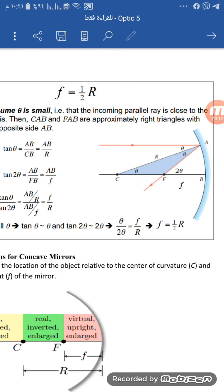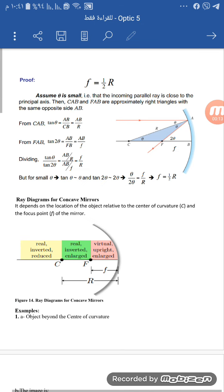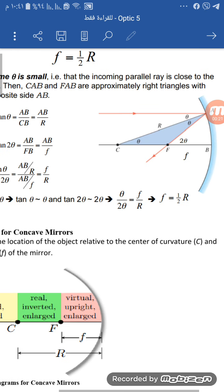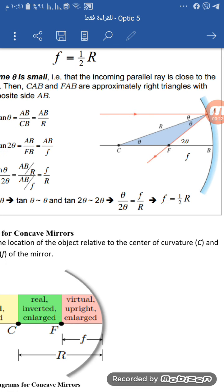First of all, we are going to prove that F is equal to half of R, where F is the focal length and R is the radius of curvature.